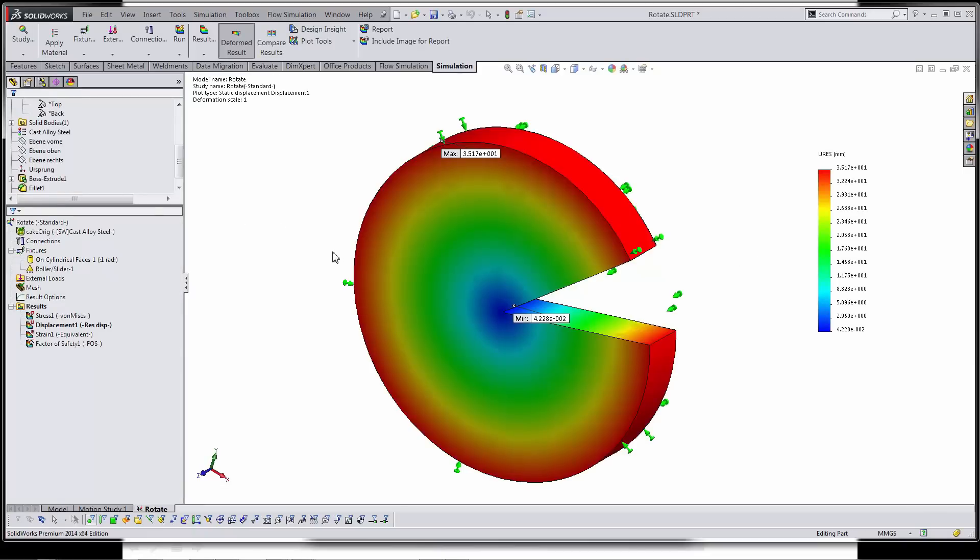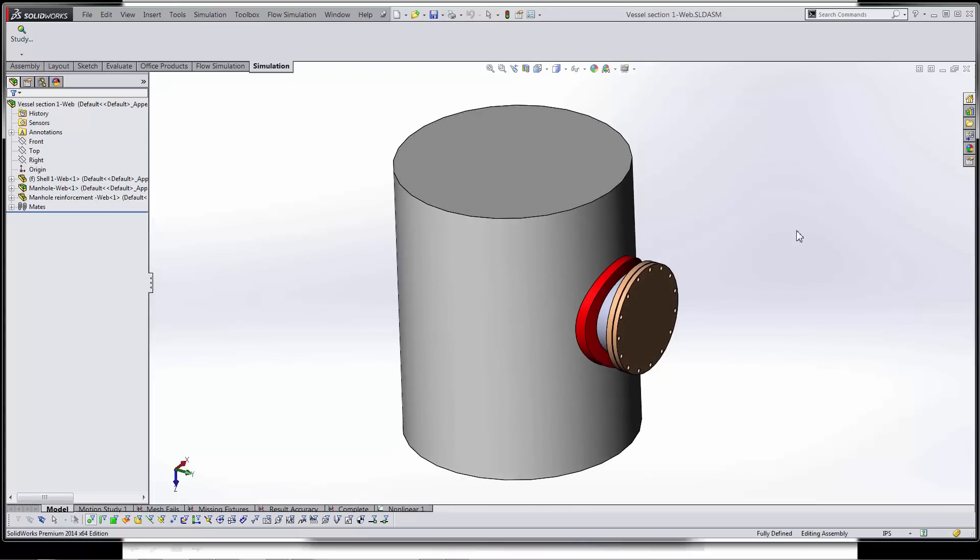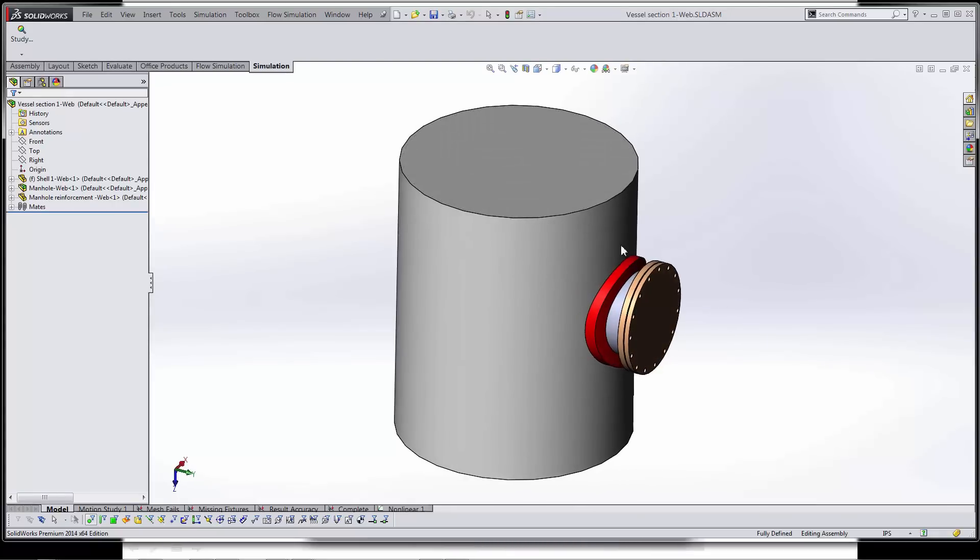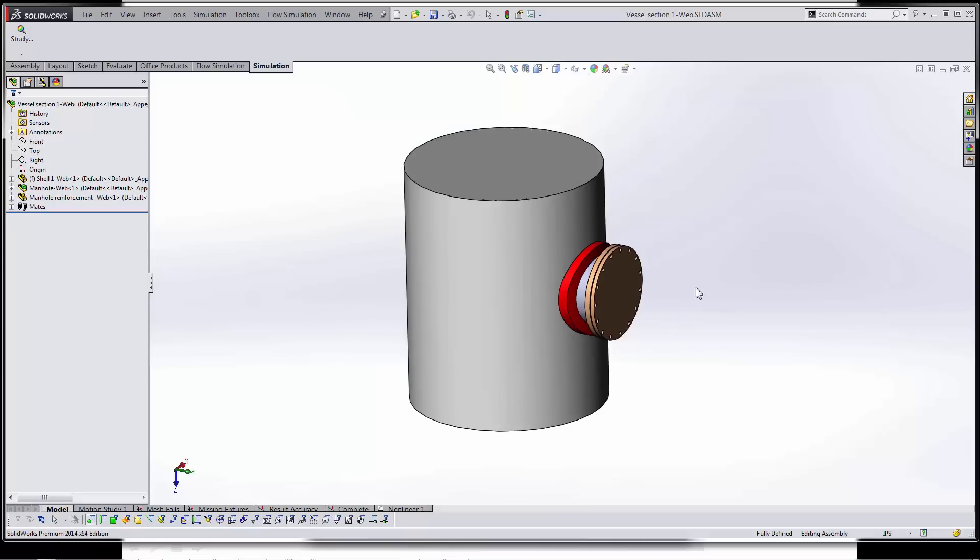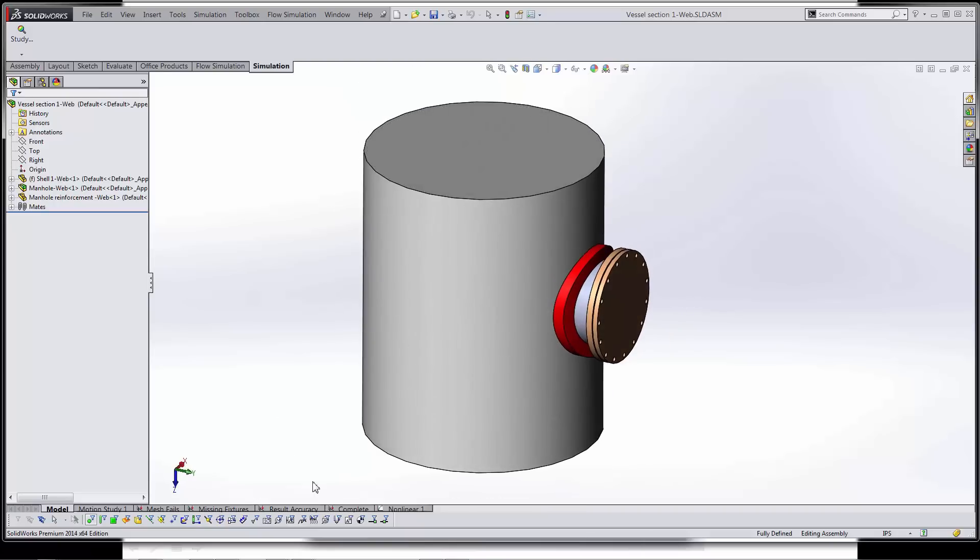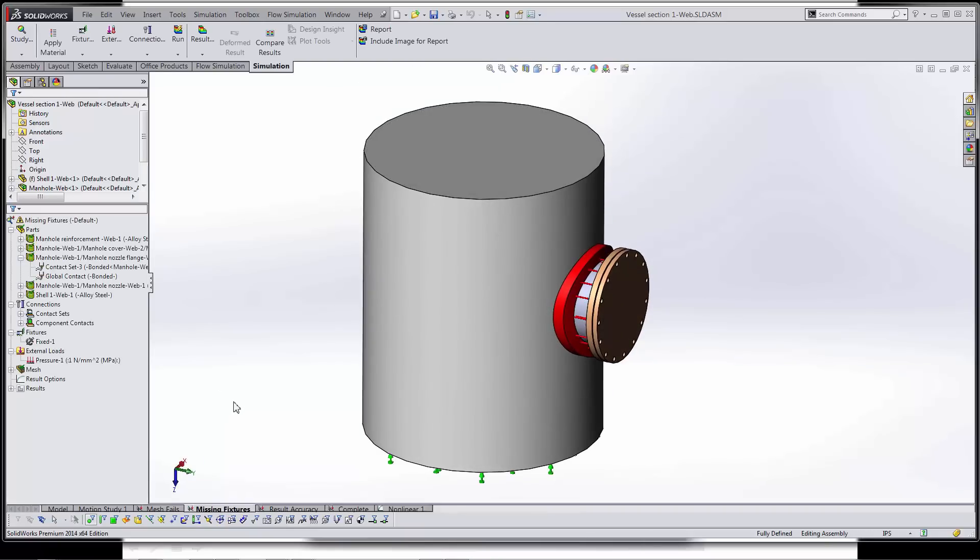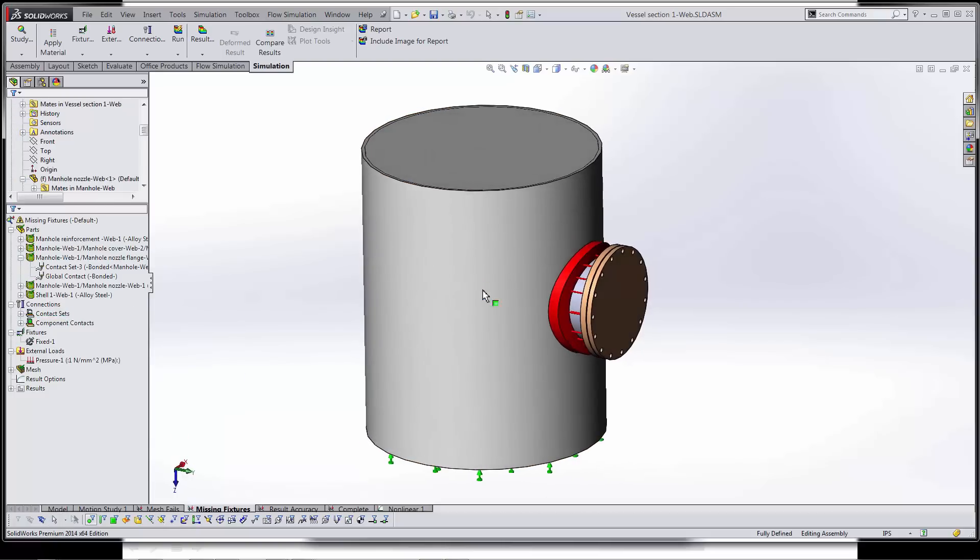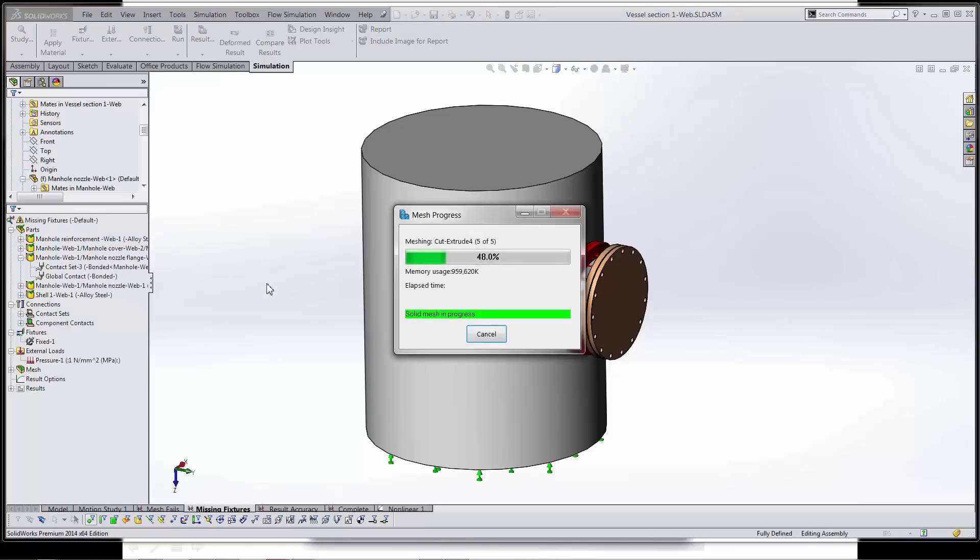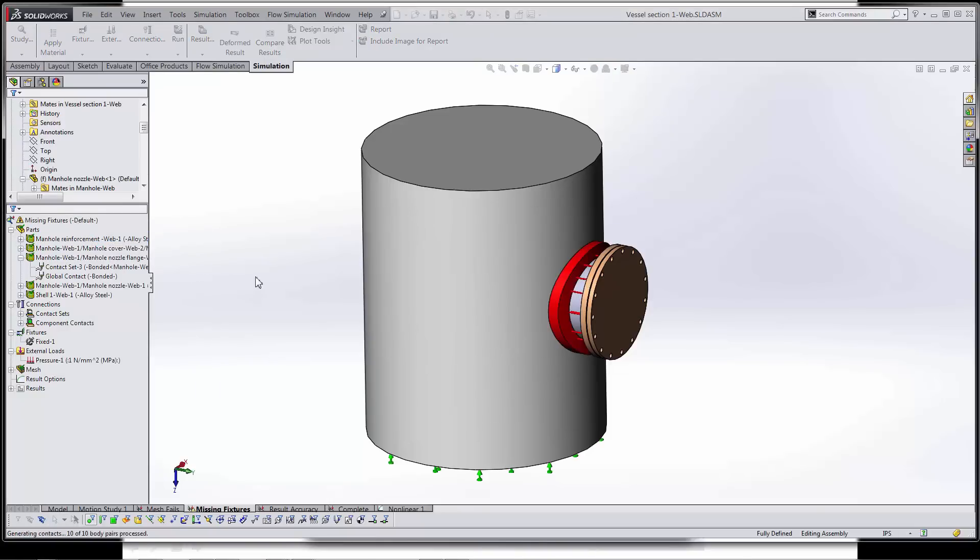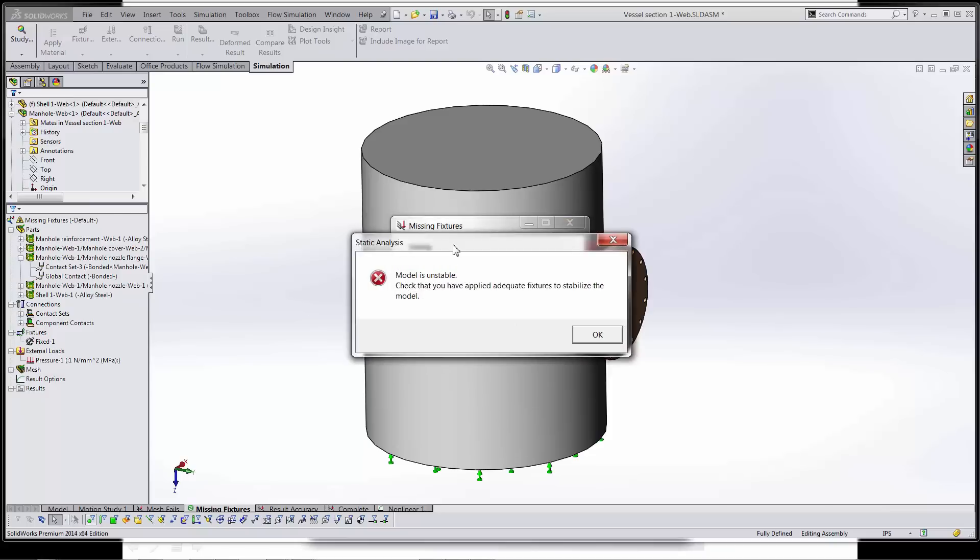I'm going to switch over now to my main part and just show you guys a couple troubleshooting techniques inside of this really shortened pressure vessel that I have. Now, if you don't have enough fixtures on your part, you'll be running your analysis and you're going to get a pop-up saying the model isn't stable. What do you do when you see something like that?